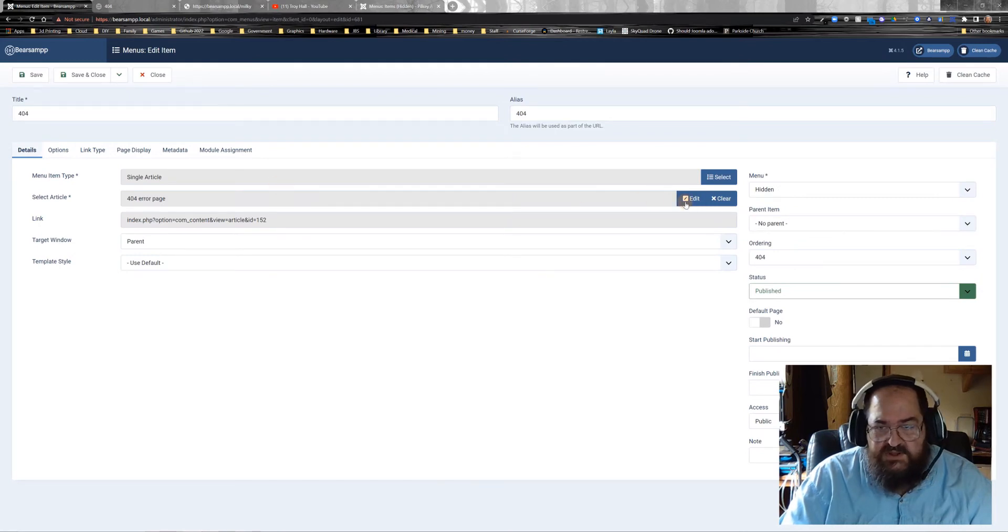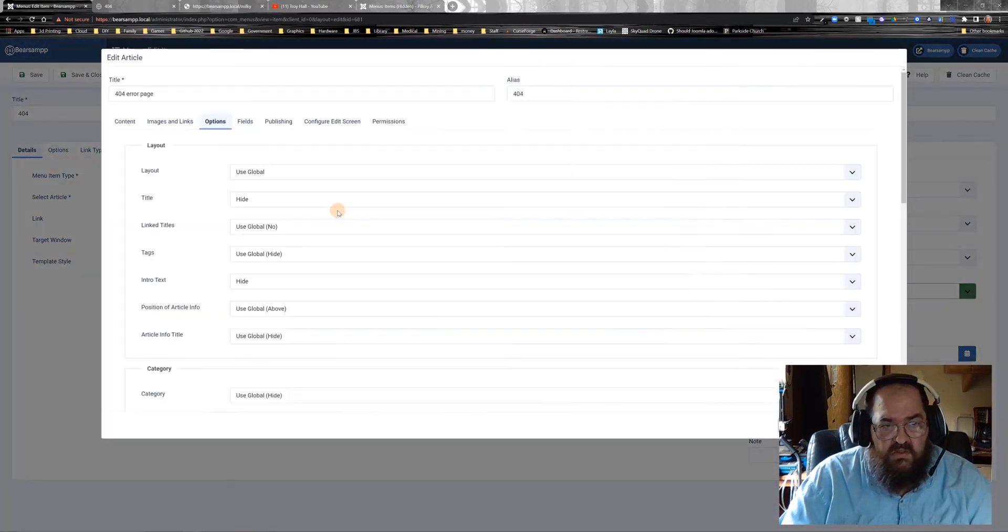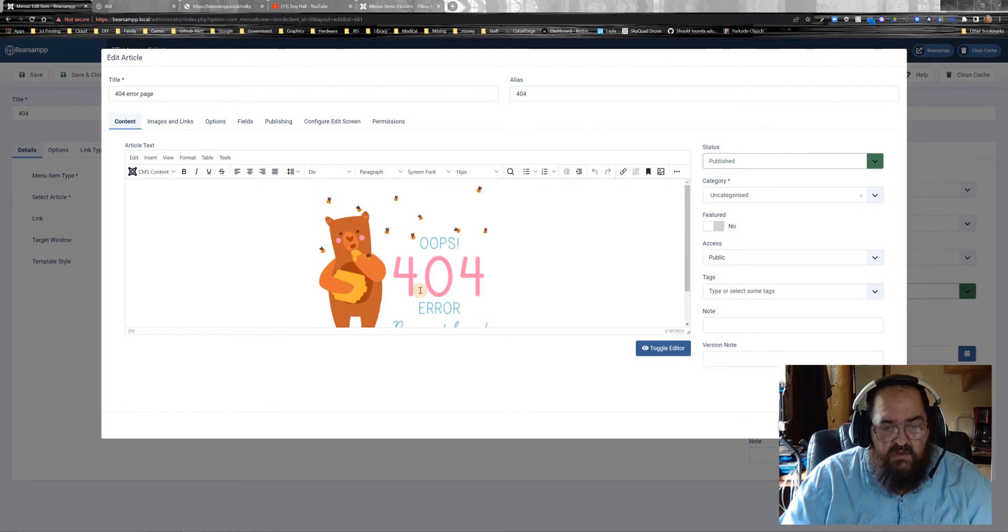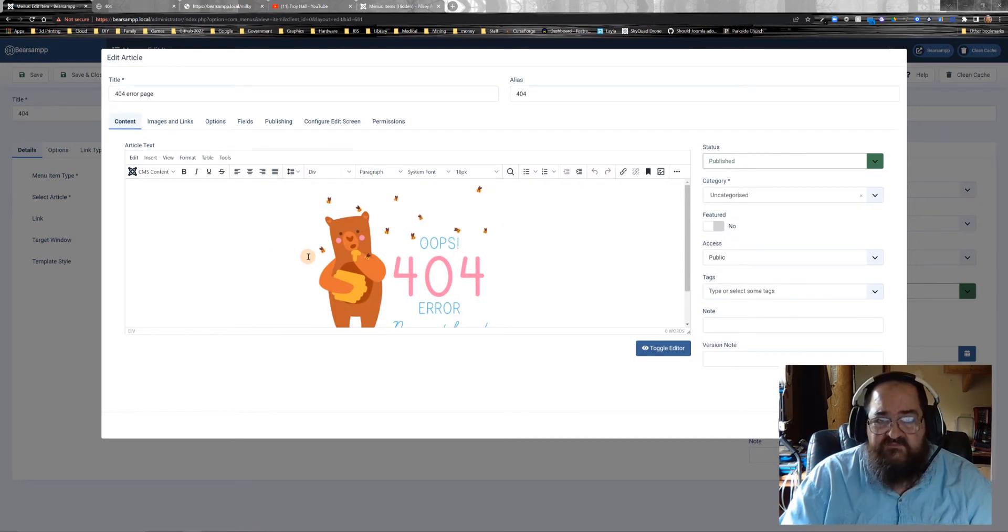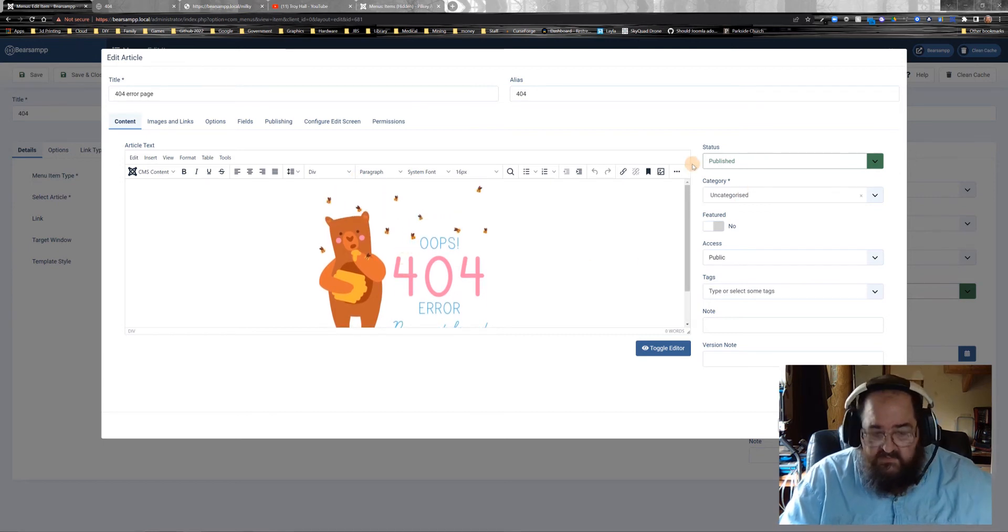Article type, we want it to be a single article. And in your article, write it up the way you want the 404 error page to show. This is the way I want mine to show. Very simple.